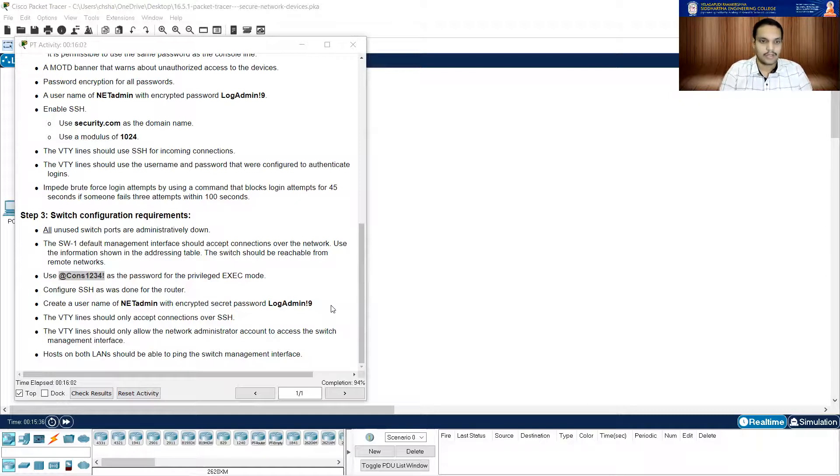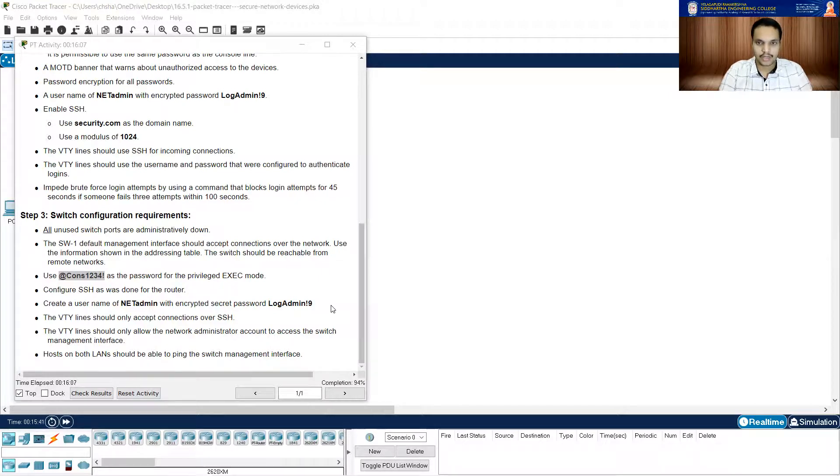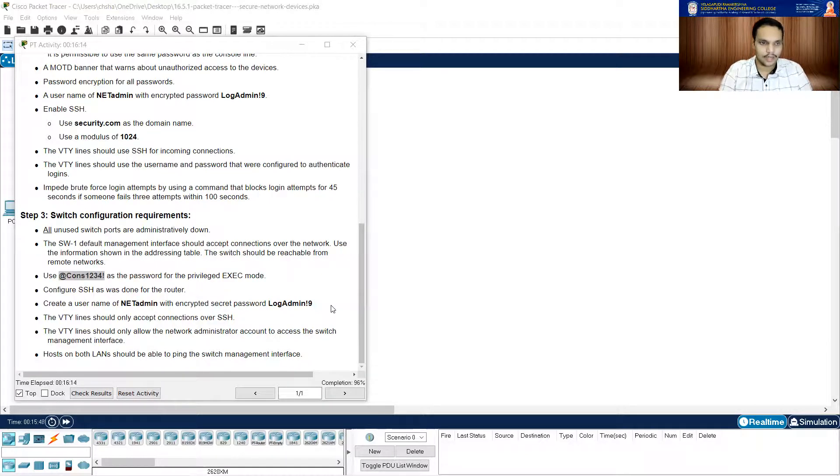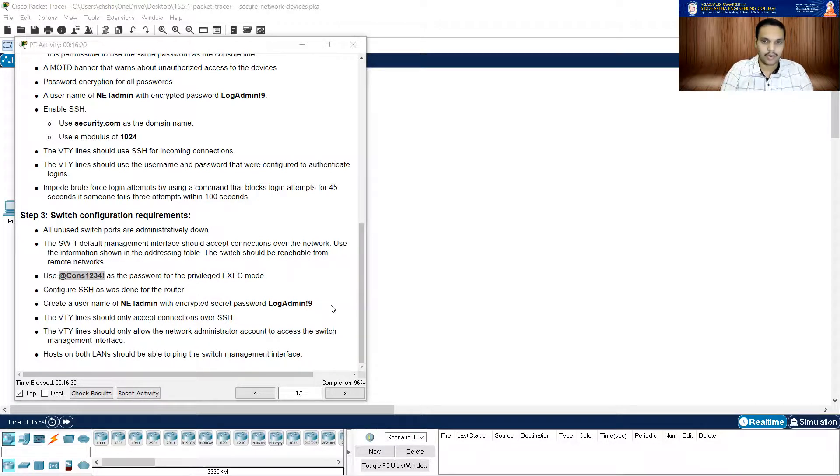So this is also done. I have given the IP addressing, I configured the default gateway for my switch. And let me go to line VTY 0 to 15. Now here, yes, it should accept only connections over SSH. Transport input SSH.